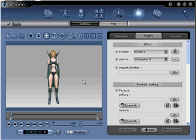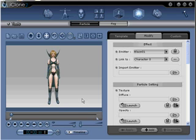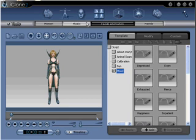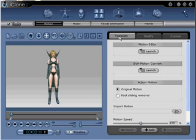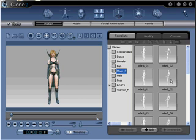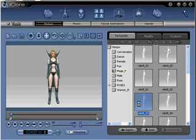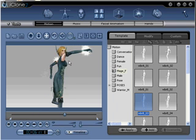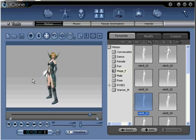Step number six: Now you need to add a motion to your character. This will display iClone's particle effects trailing abilities, which can be customized — meaning when your character moves the arm with the particle attached, the emitter will leave a trail behind the motion. In this tutorial we are using a Dungeon Quest motion, but any motion will work. Go to Animation, Motion, Template, Mage F, and select WBRB-03. We now have the motion and the character moving with the emitter trailing behind the arm's movement.